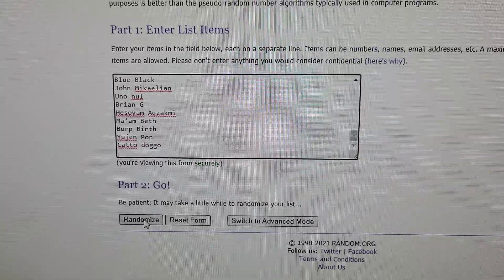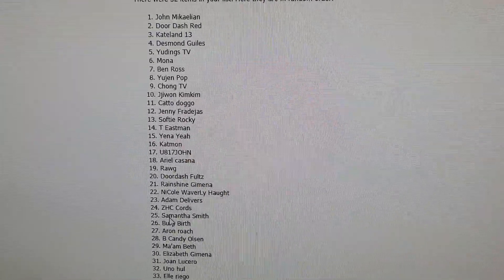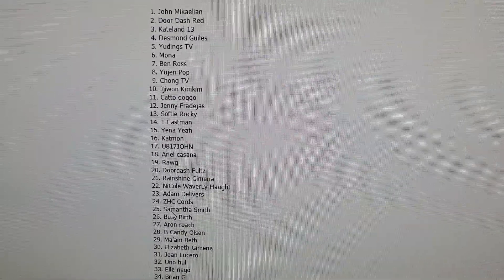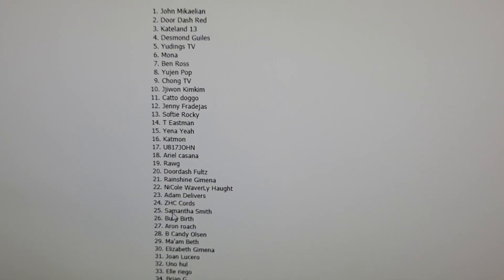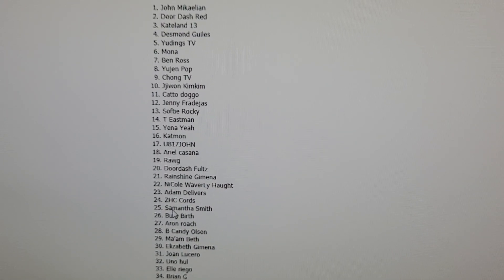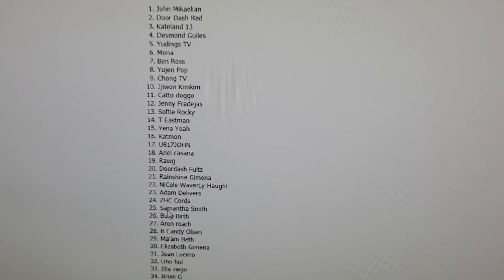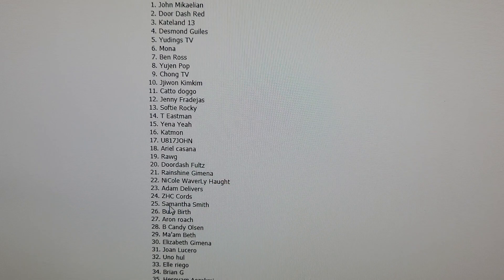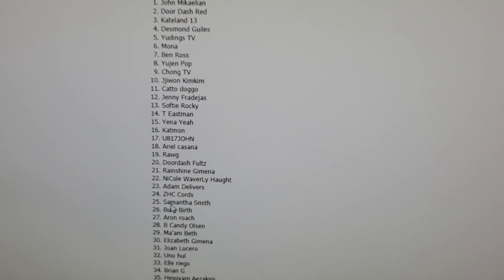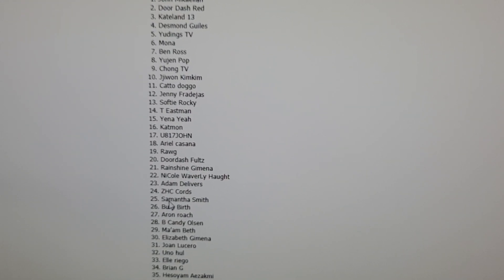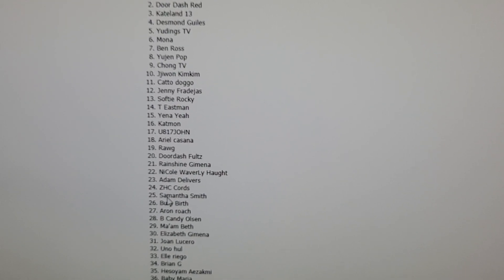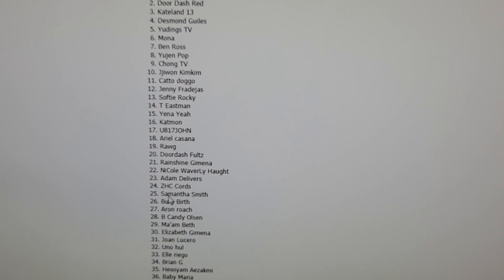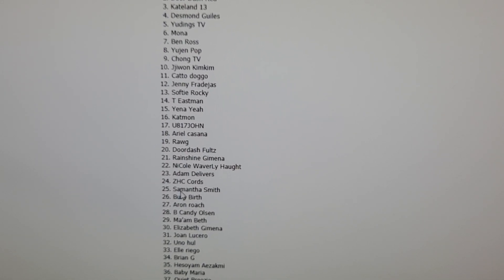The winner is John McAllian. He is number one for the week 11 contest. DoorDash Red is number two. Caitlyn 13 is three. Desmond Giles is four. Utings TV is five.